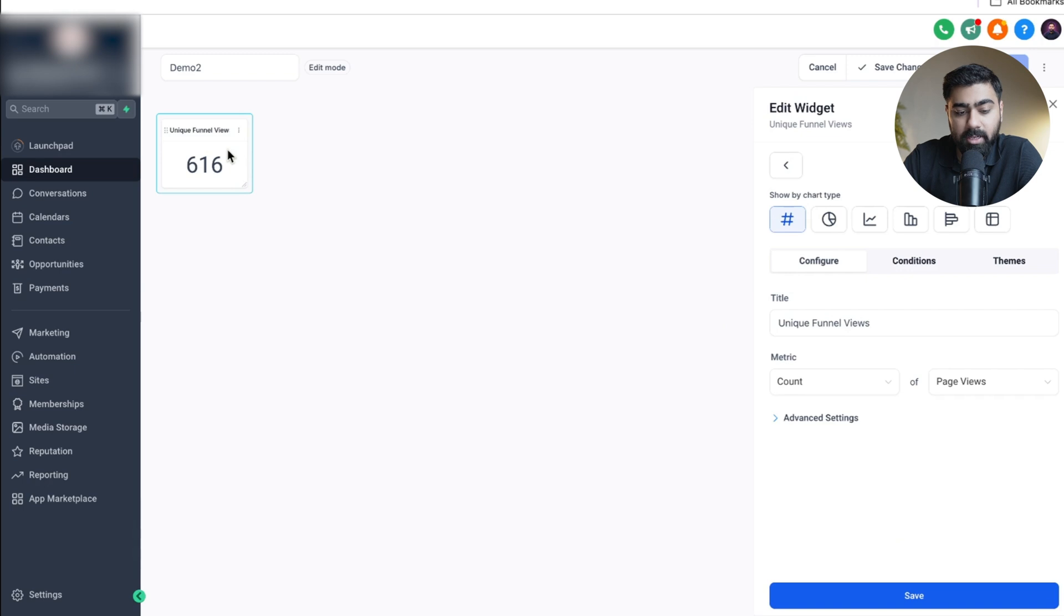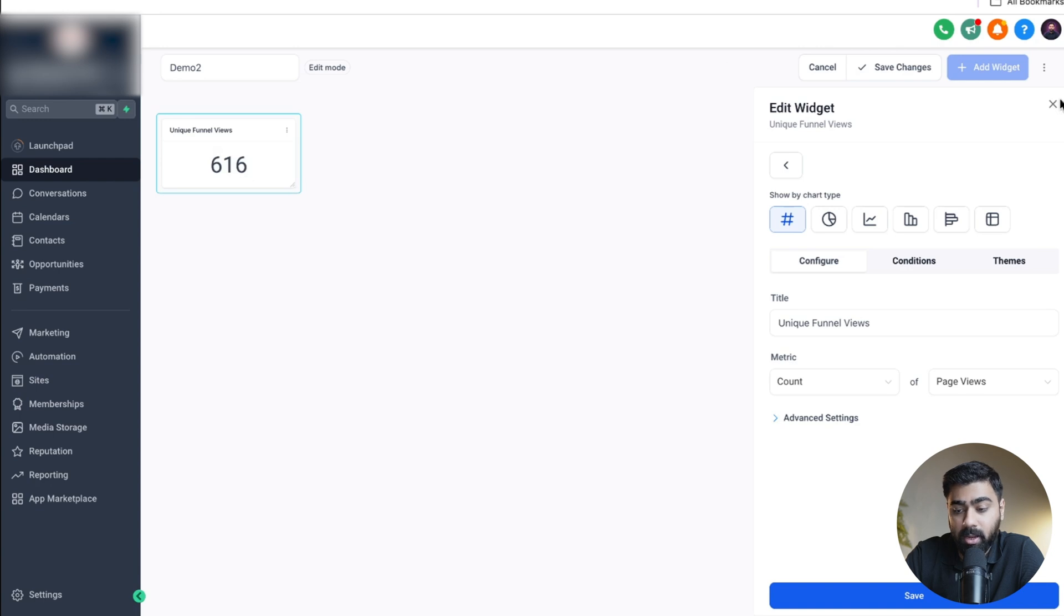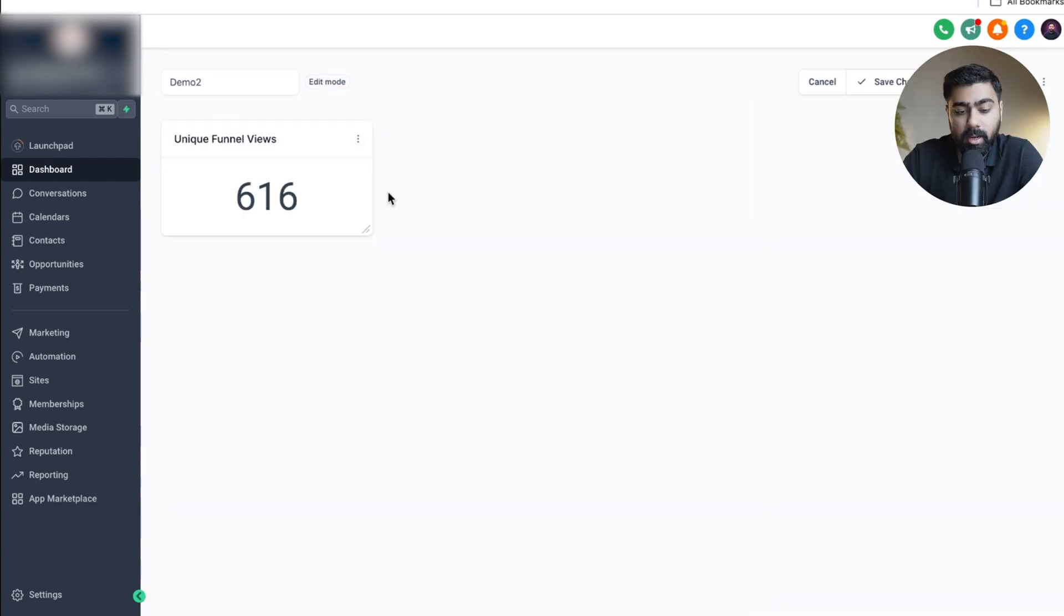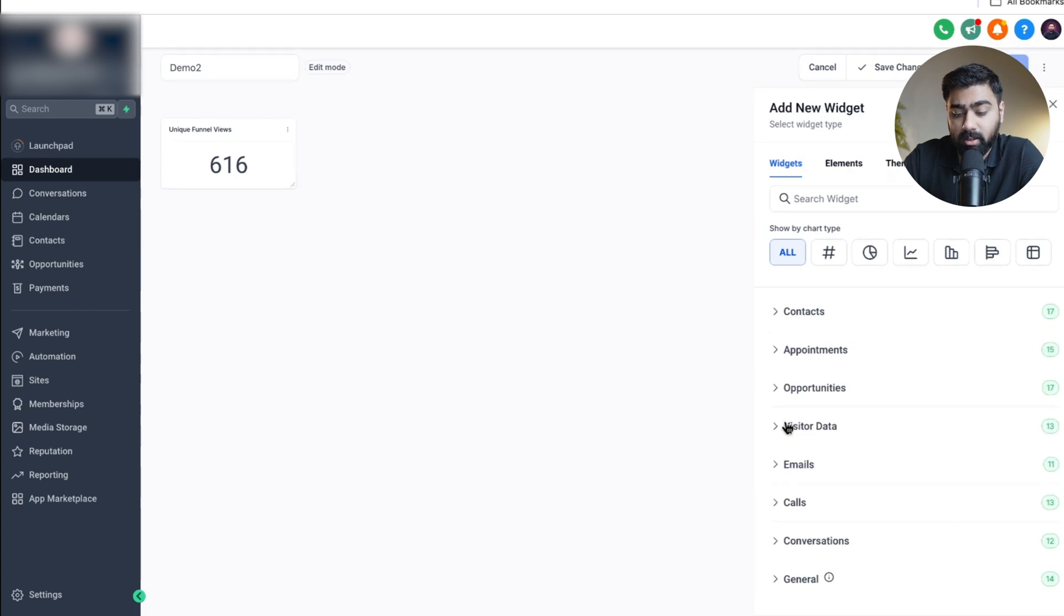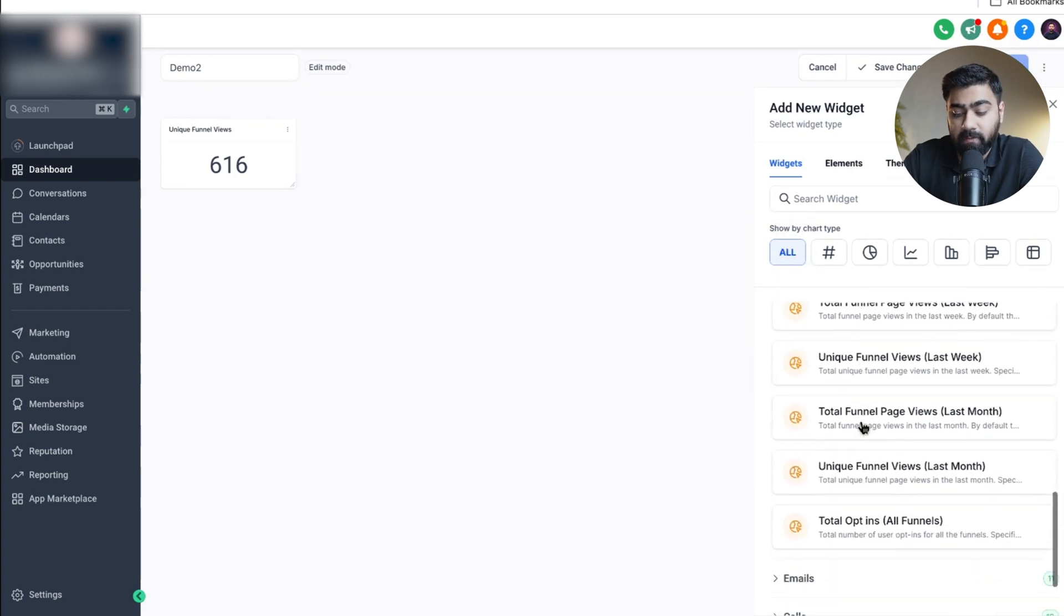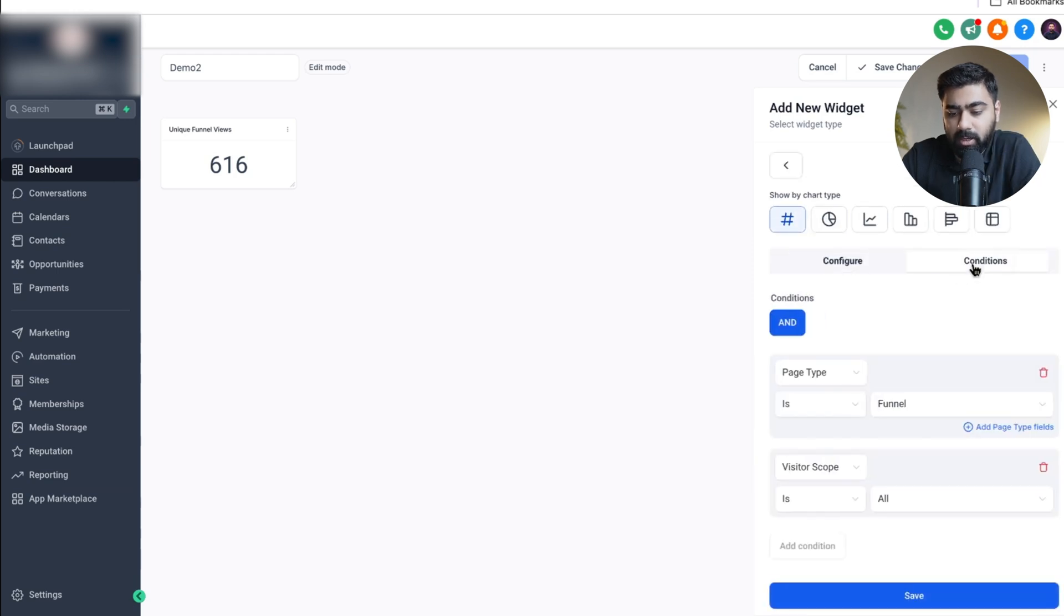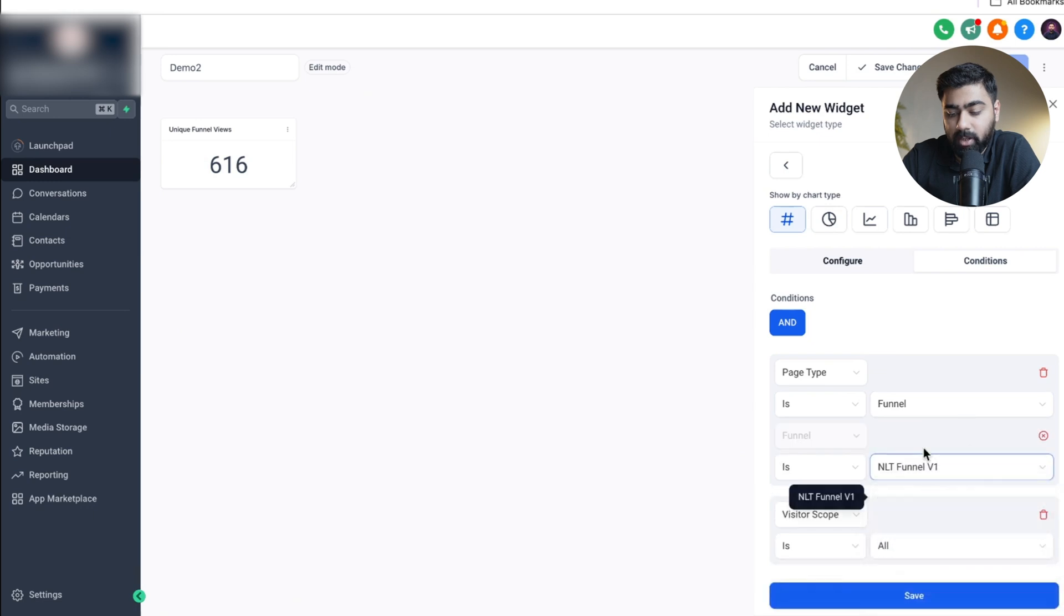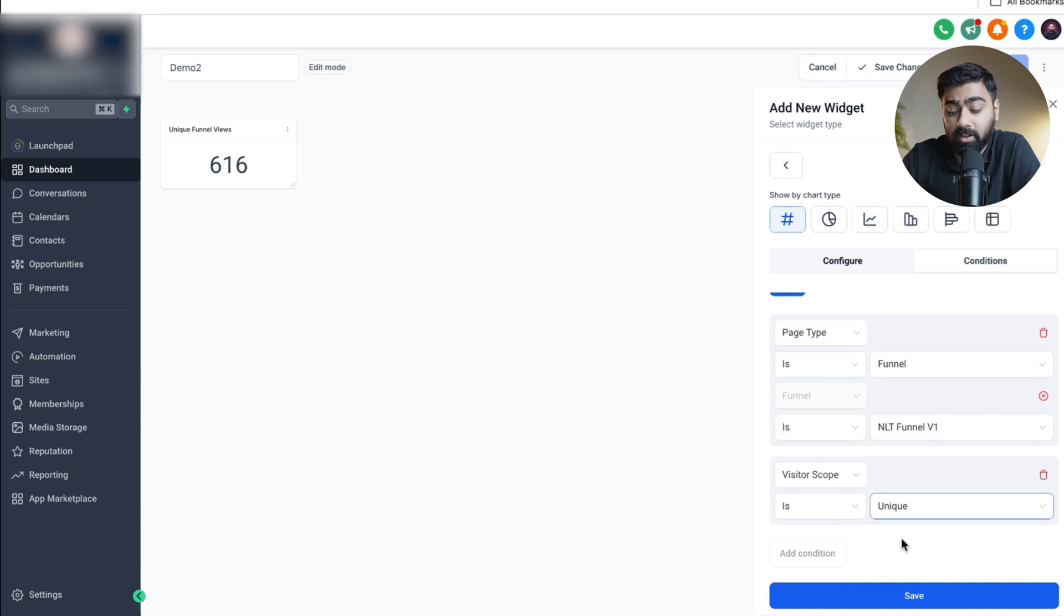Our first element will be added here. We have 616 unique funnel views as of now. I'll just drag this a little bit and cross this out. Now the second element I want to add is for the opt-in. I'll click on add widget here again then click on visitor data and if we scroll down we'll find total opt-in. We'll click on that and then we'll click on conditions here. We already have the funnel selected here.